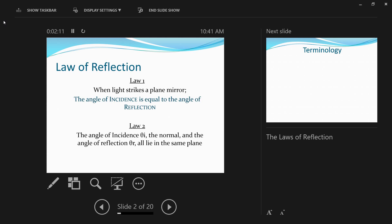Behind the main optical principle there are two laws of reflection you have to understand to understand how a sextant works. The first law of reflection states that when a light strikes a plane mirror, the angle of incidence is equal to the angle of reflection. The second law states that the angle of incidence, denoted by theta i, the normal, and the angle of reflection, denoted by theta r, should all be lying in the same plane.